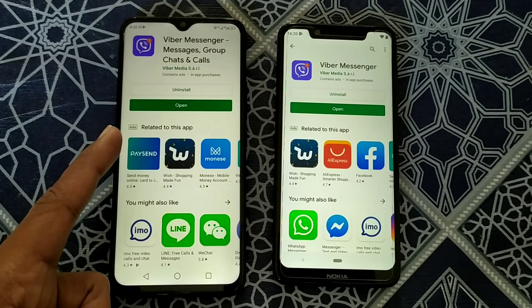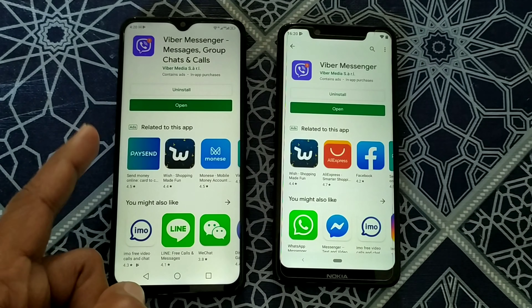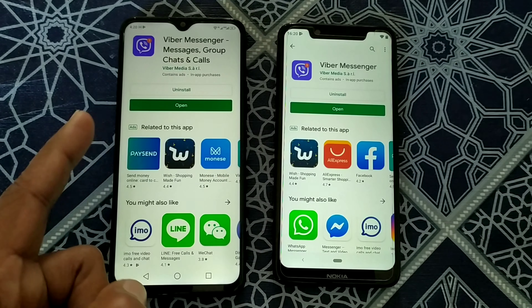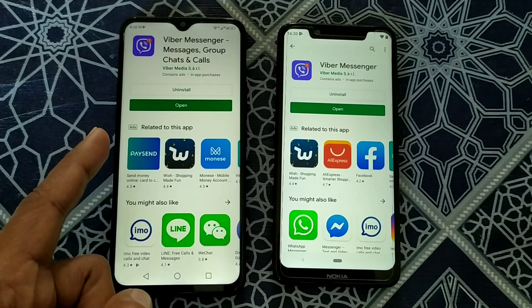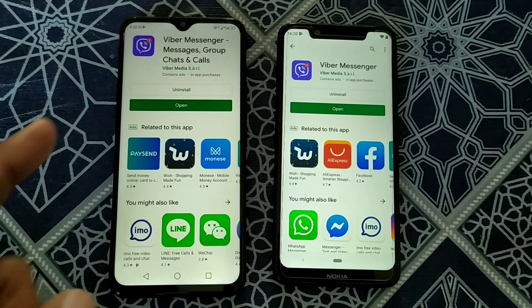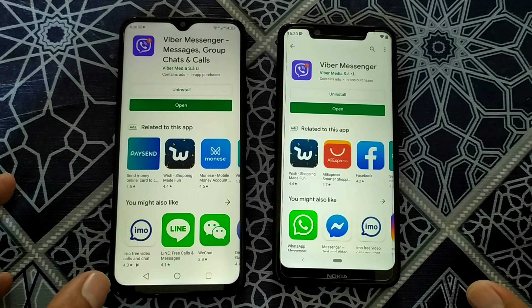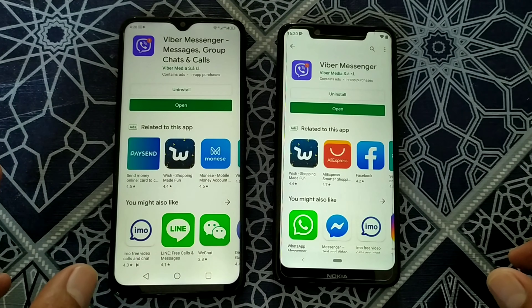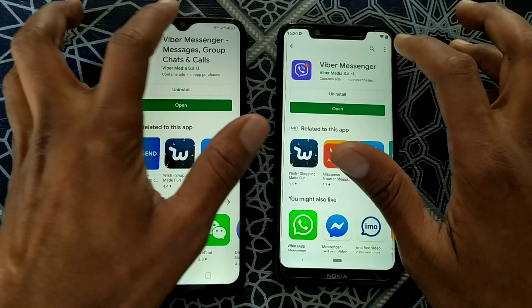The second round is also won by Umidigi F1, by installing the Viper app. Now we will go for Instagram.